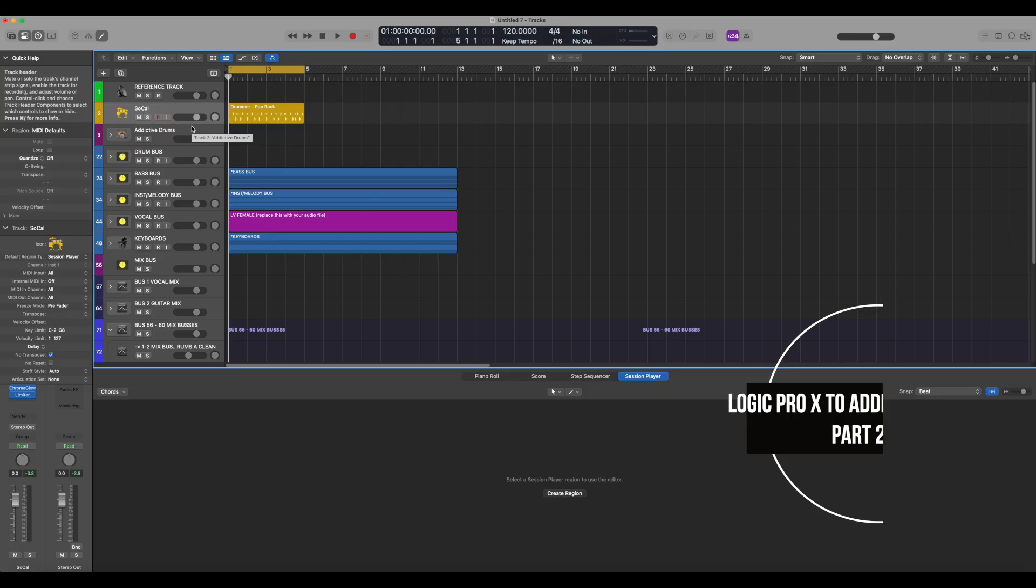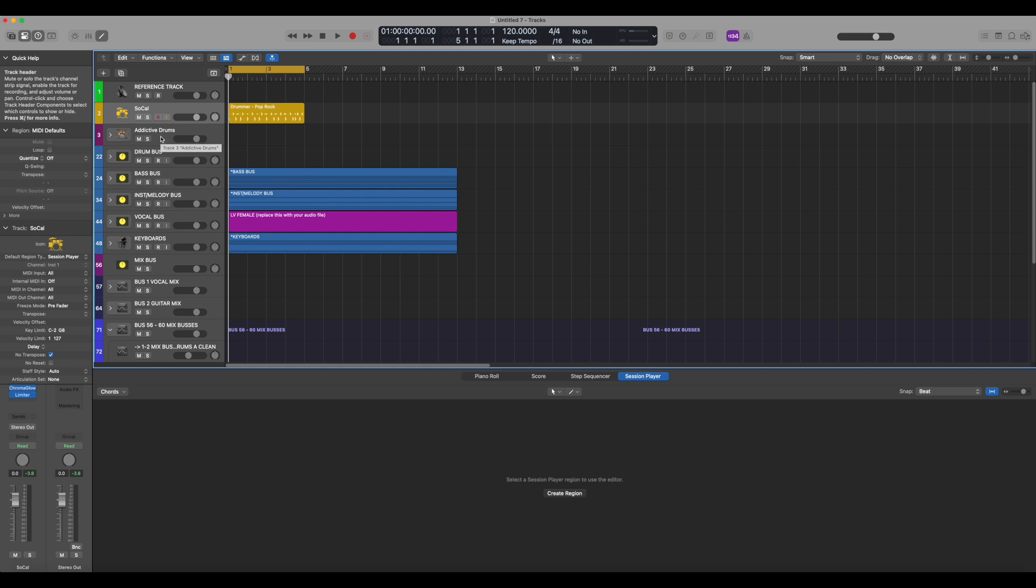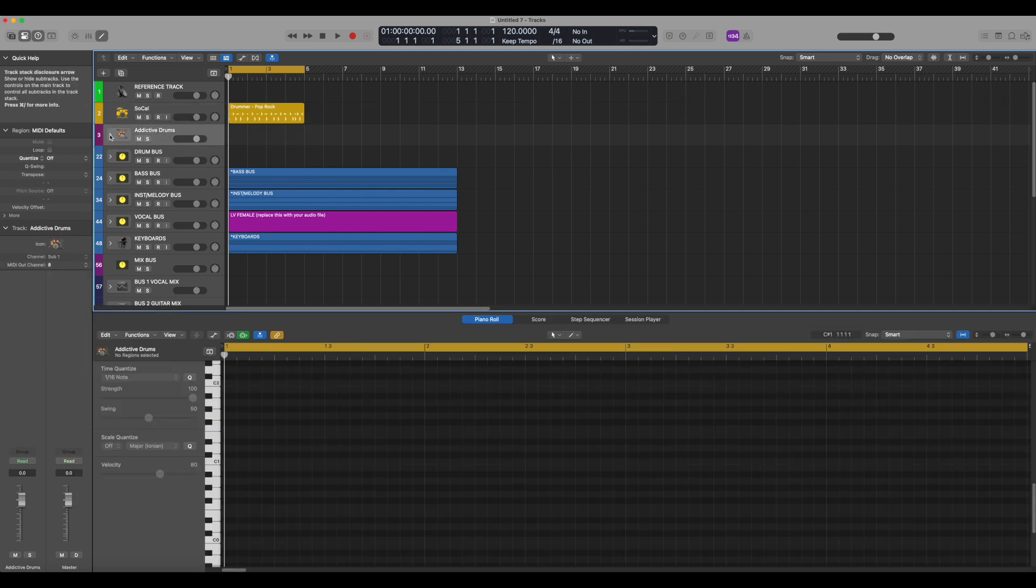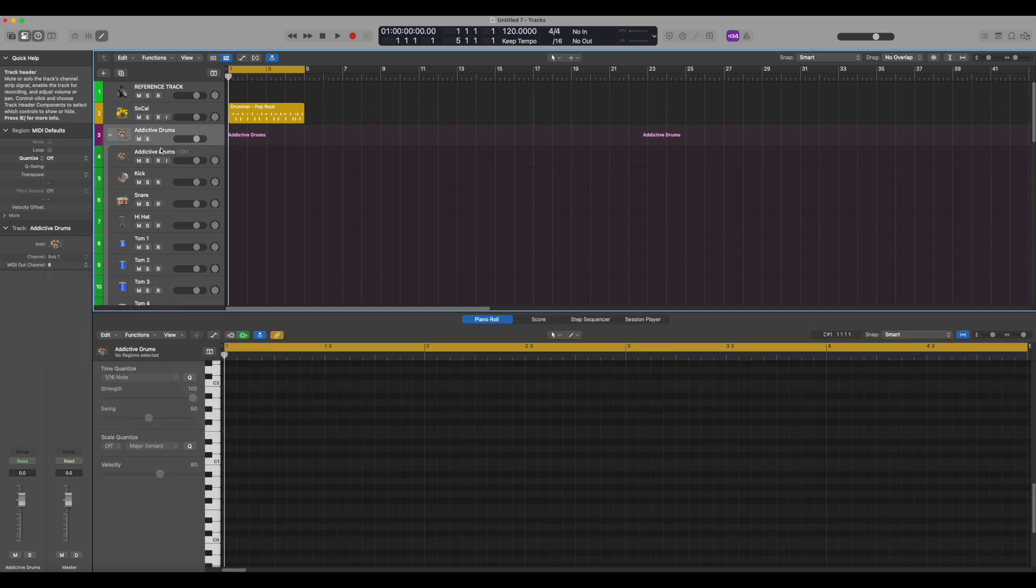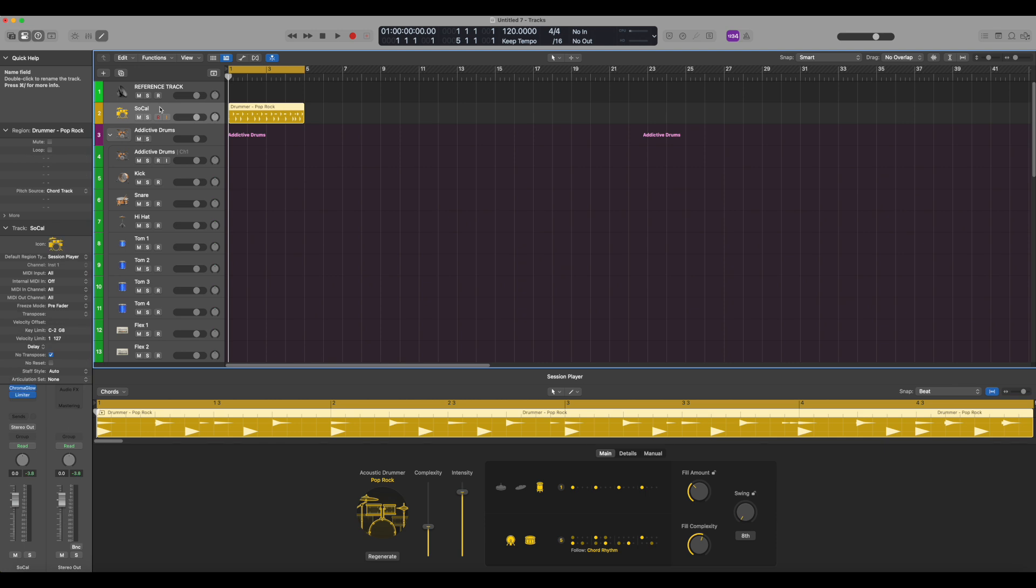So here we are in Logic Pro. We have a drum track set up, and we've got a small sequence set up here in the repeat section. We also have Addictive Drums brought in here. So if we open up Addictive Drums, we're going to be bringing the alias down to here. But first of all, let's just play Logic Drums just to see how that sounds.